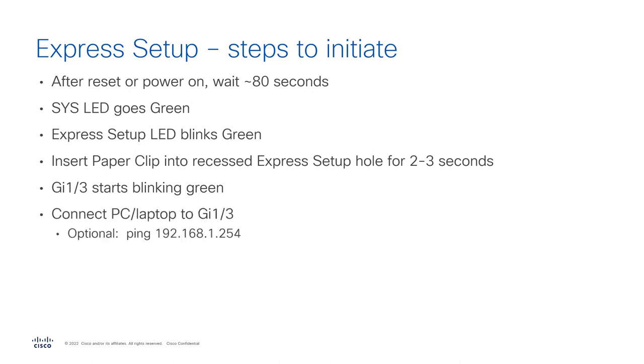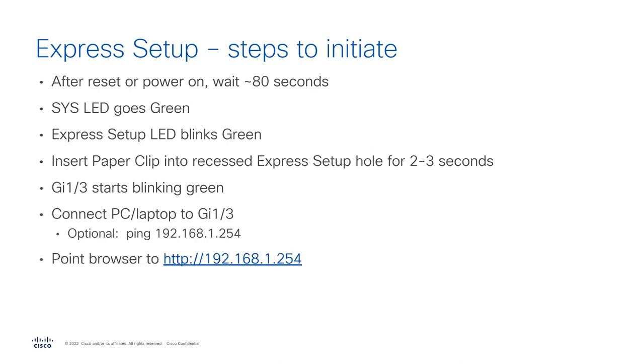One thing you can do is you can ping 192.168.1.254. That is the IP address that the switch assigns itself. Your PC will have a different IP address, but in the same subnet. And then you point your browser there.